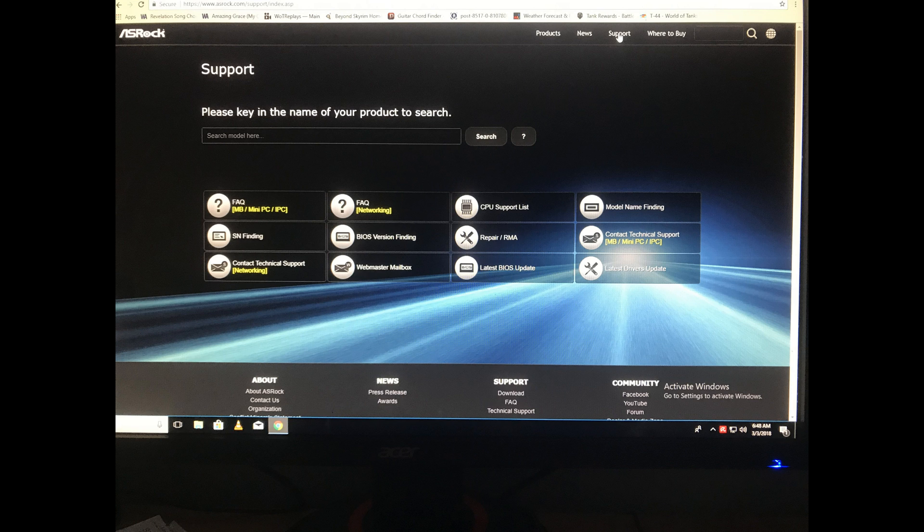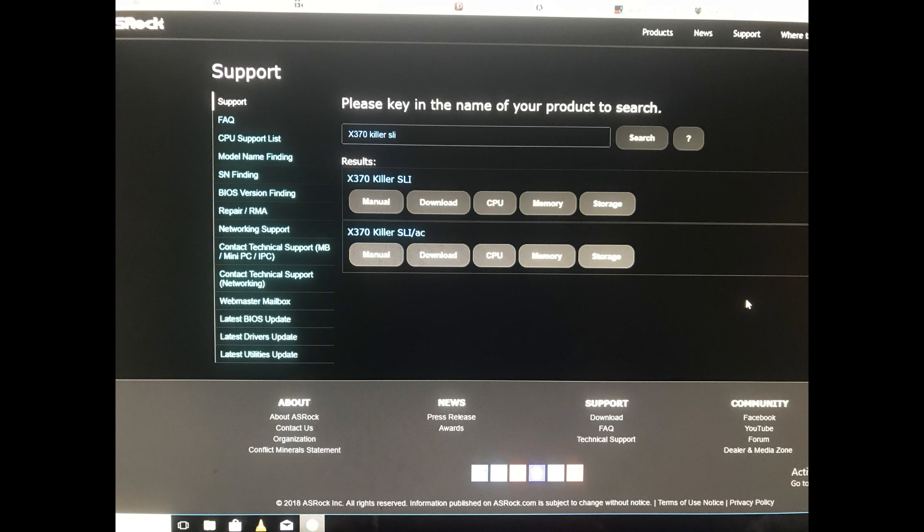You will see 'Please key in the name of your product to Search.' So you will type in your product there and hit Search, and you will come up with this screen.